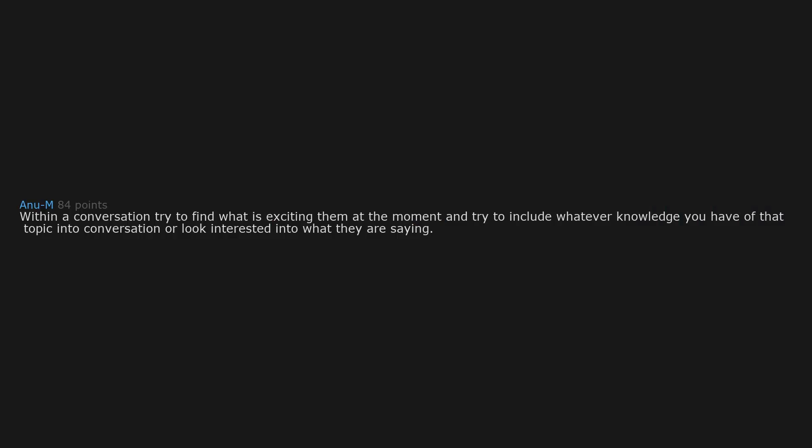Within a conversation, try to find what is exciting them at the moment and try to include whatever knowledge you have of that topic into conversation or look interested into what they are saying. Sometimes people just want good listeners.